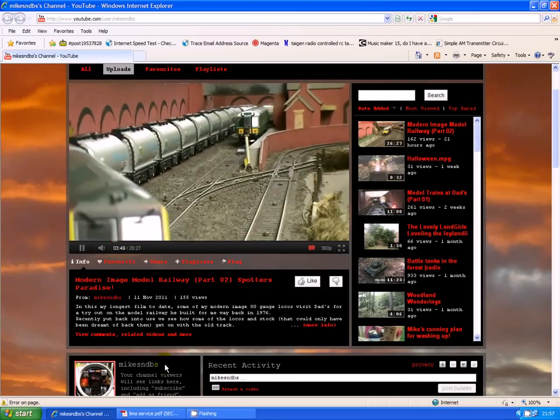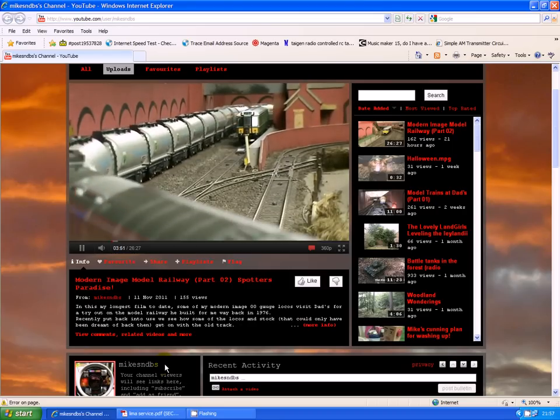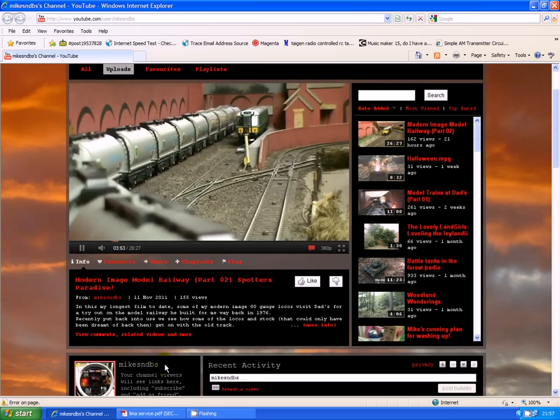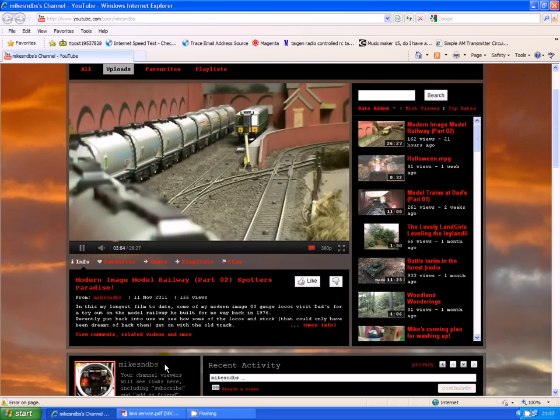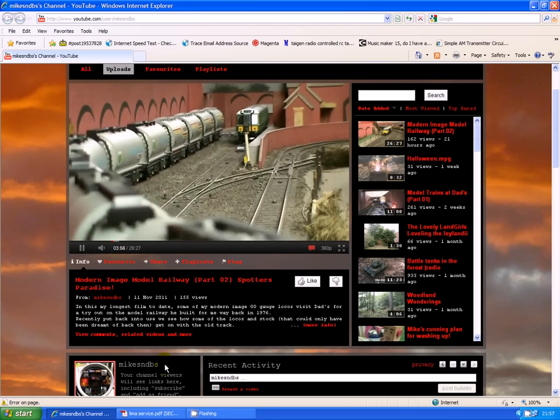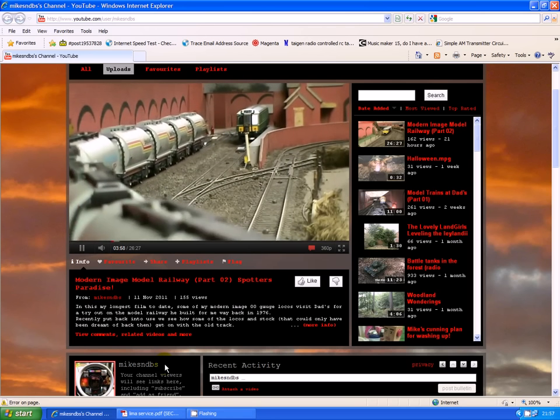Hi everyone, this is Mike from Channel Mike's NDBs. Since I put this video up, I've had a number of inquiries as to how my Lima locos seem to run so smooth.